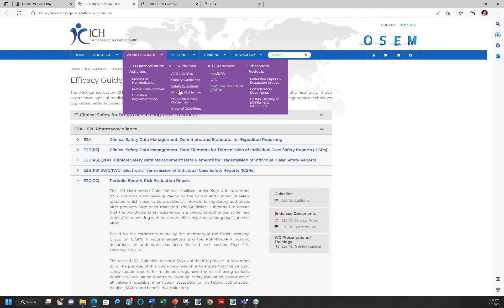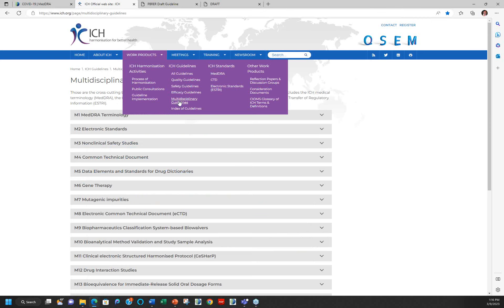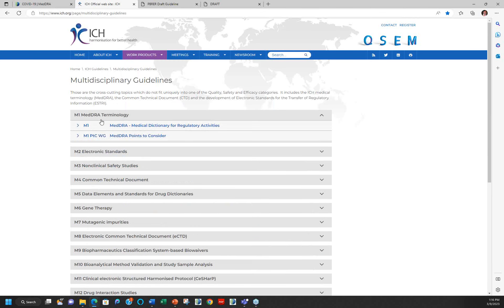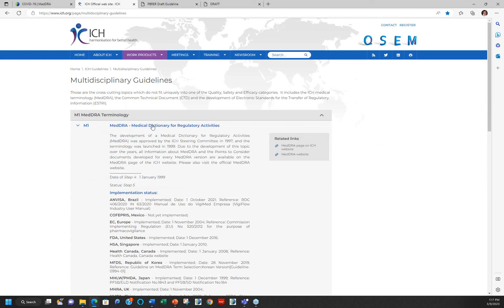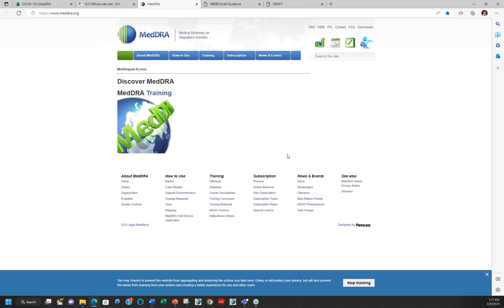The fourth ICH discipline is multidisciplinary, which arches over the other three. The first item in the multidisciplinary area is MEDRA terminology. MEDRA was a product of the ICH initiative because they recognized early on that for this harmonization effort to succeed, they had to be able to communicate easily across different regions, indications, product types, and across time — and to compare each other's data. That became the first multidisciplinary M1 ICH guideline, and clicking on it links you right back to the MEDRA website.